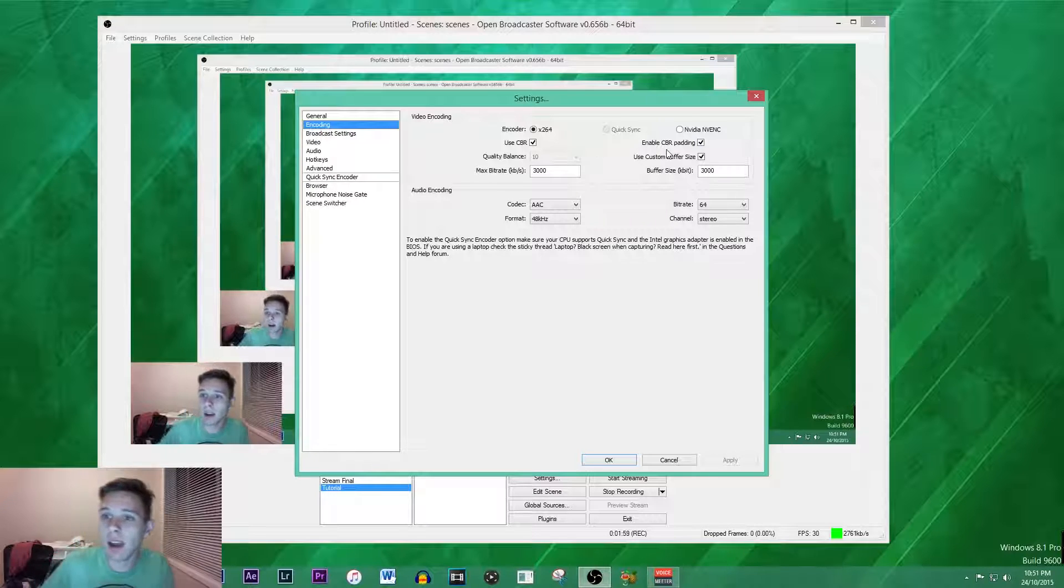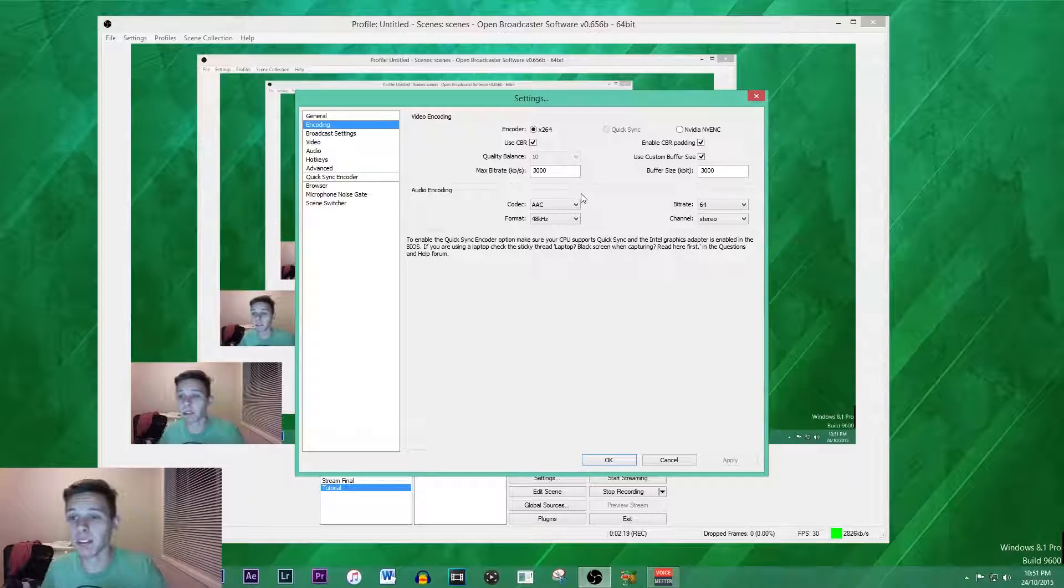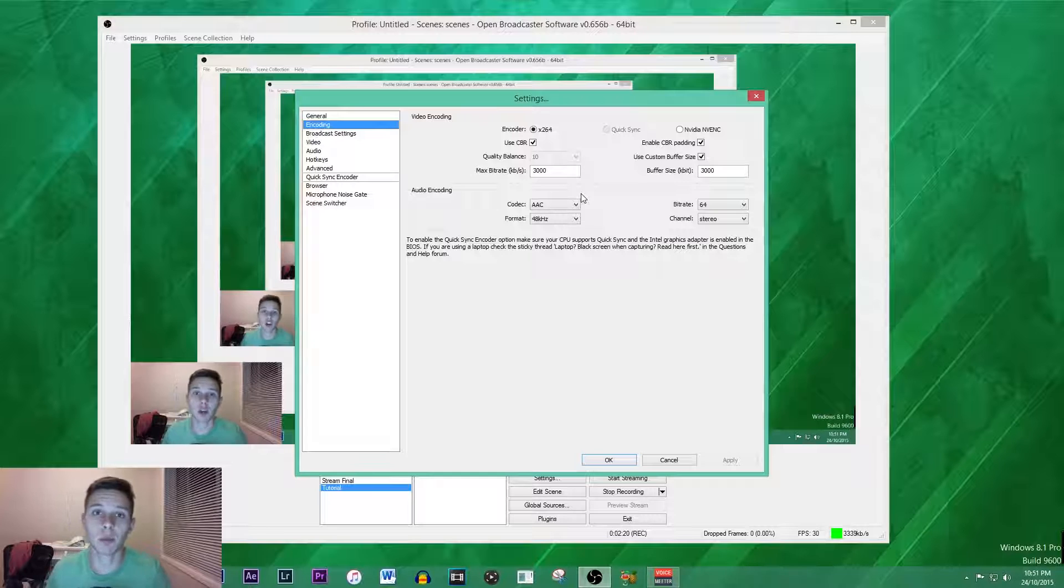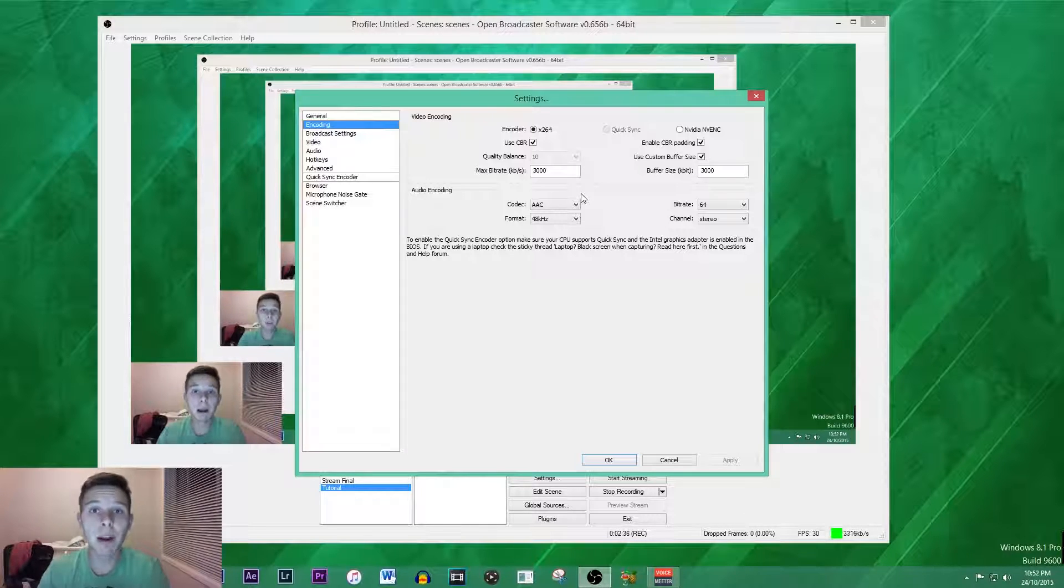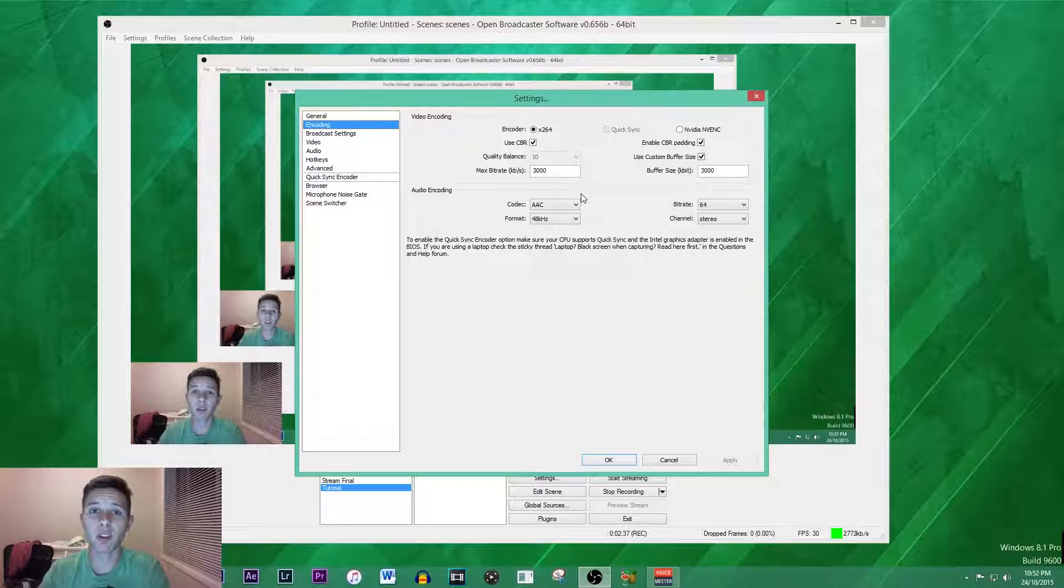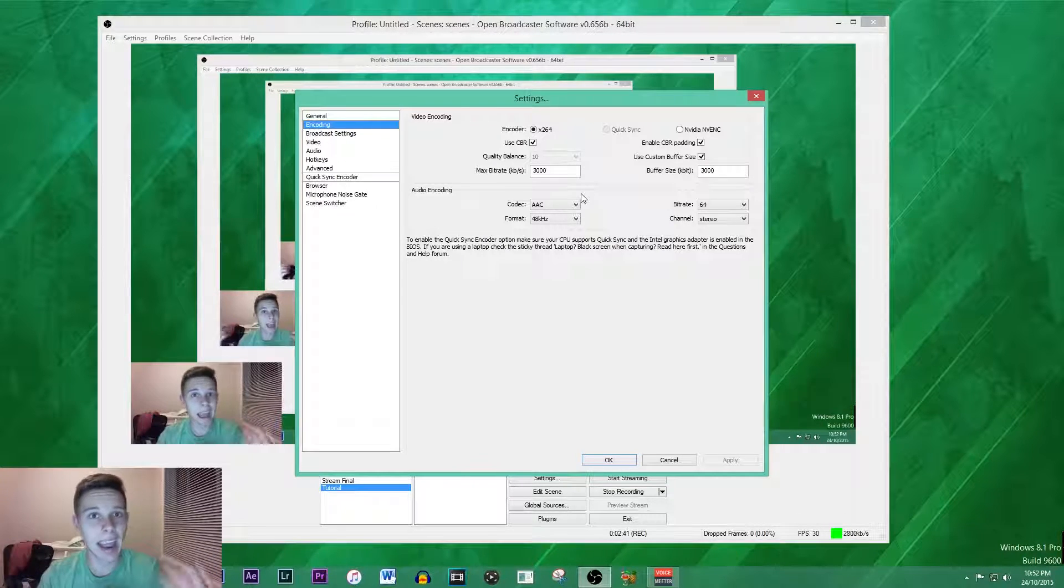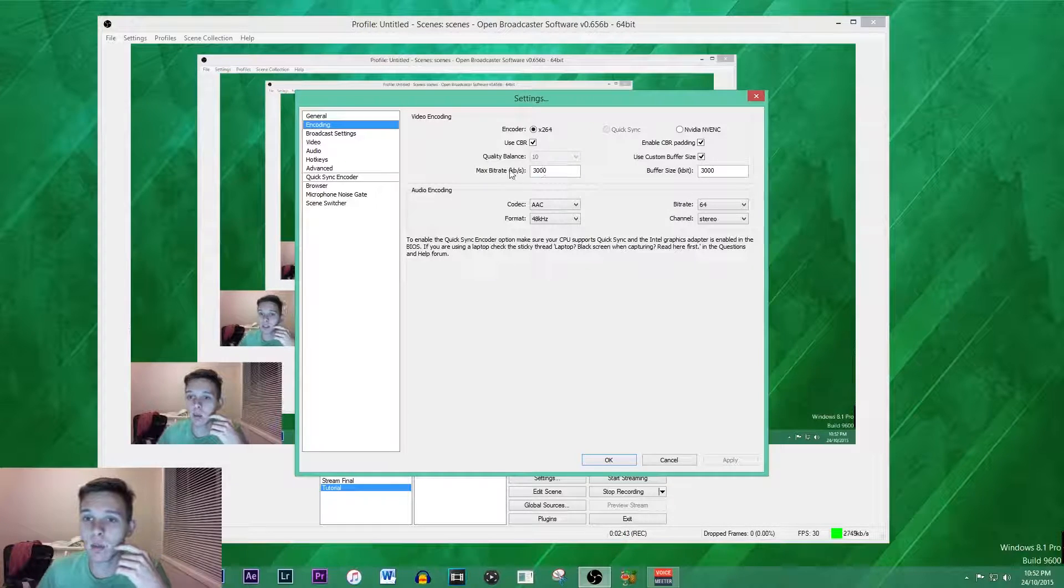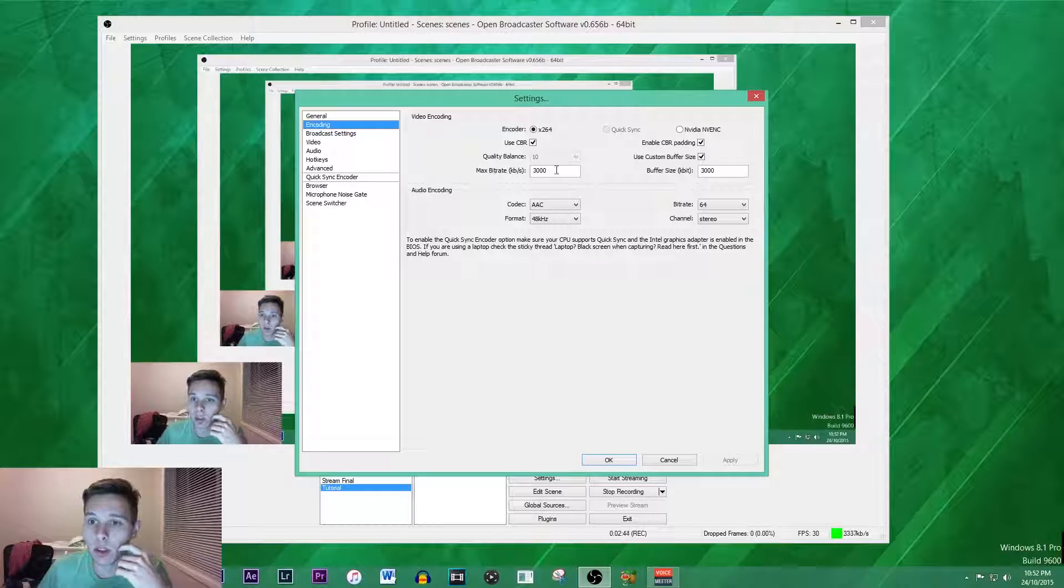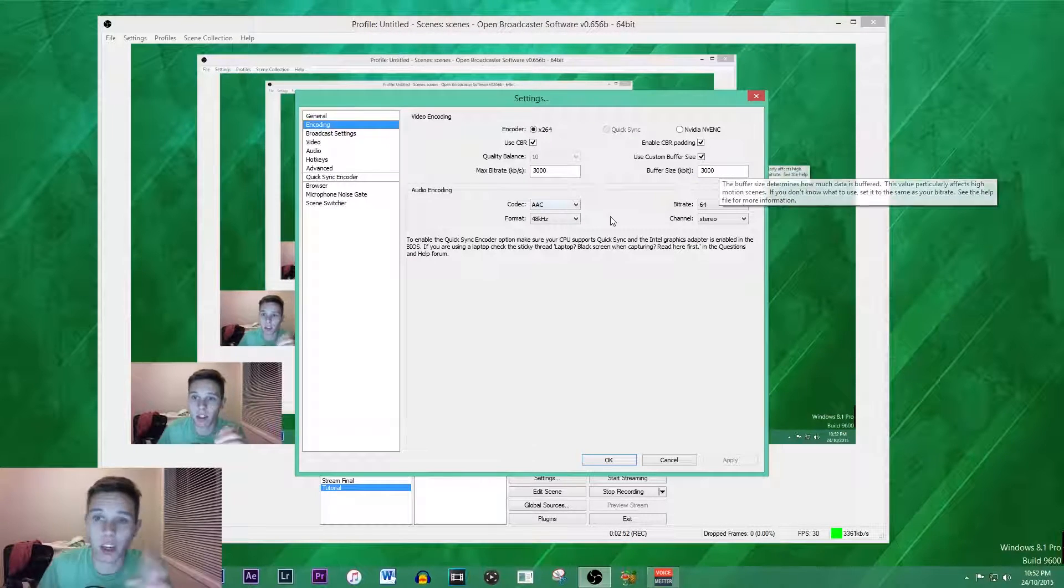We're going to tick CBR and enable CBR padding. The bitrate and the buffer size pretty much determines the file size and the quality of the video. A bitrate and a buffer size of 3000 keeps the file small as well as keeping the quality HD, so that's the reason why we use 3000 for both of those.